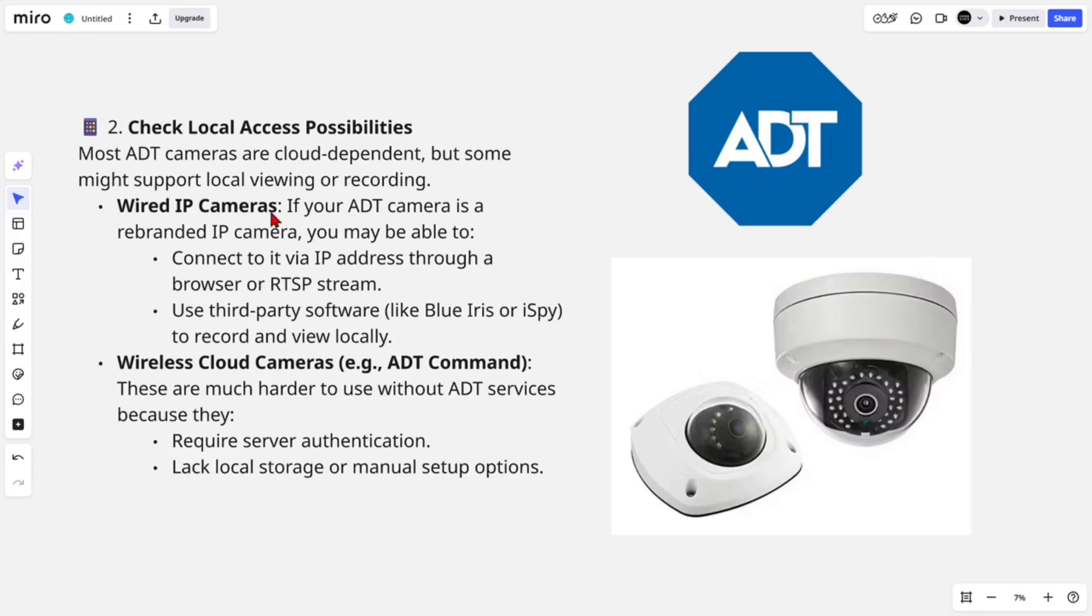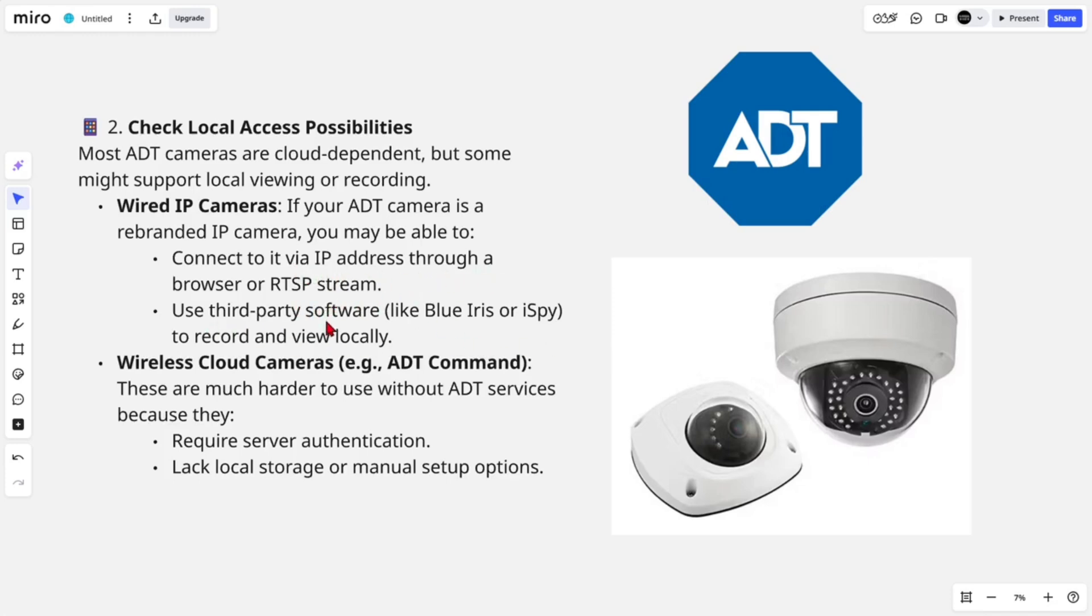Wired IP cameras: If your ADT camera is a rebranded IP camera, you may be able to connect it via IP address through a browser or RTSP stream. Use third-party software like Blue Iris or iSpy to record and view locally.